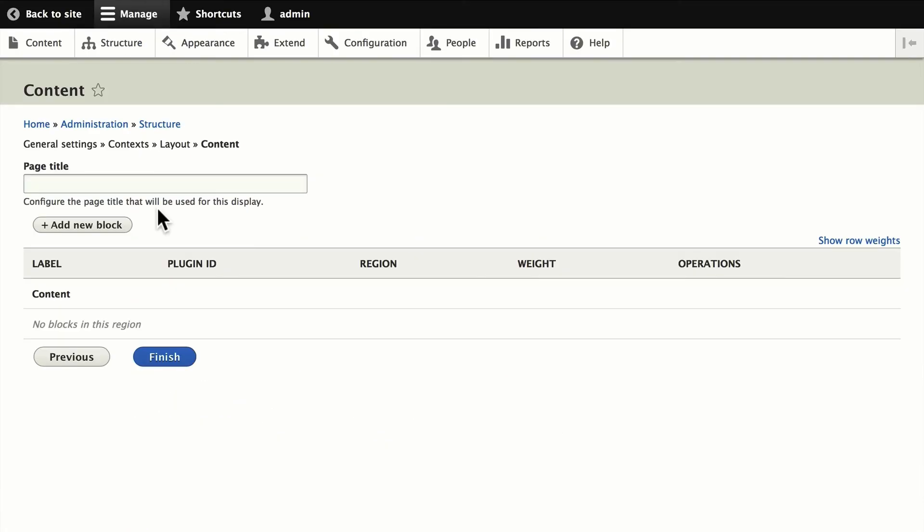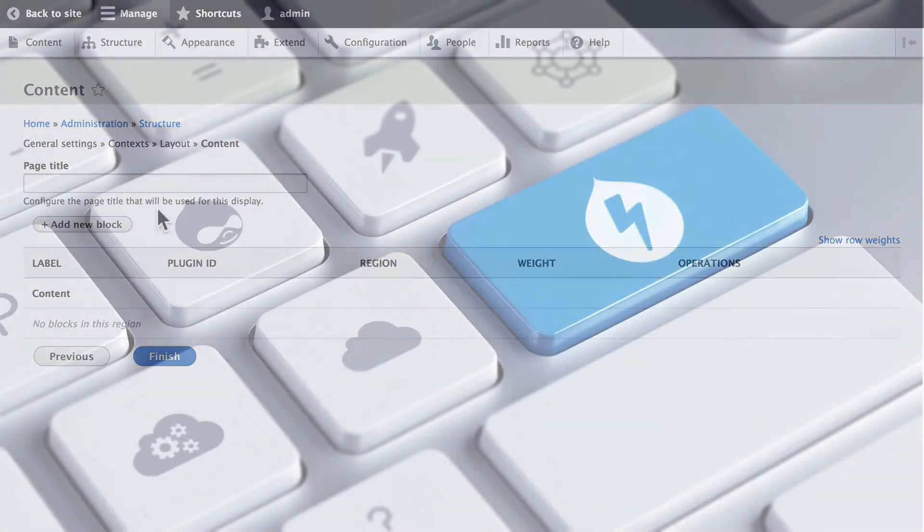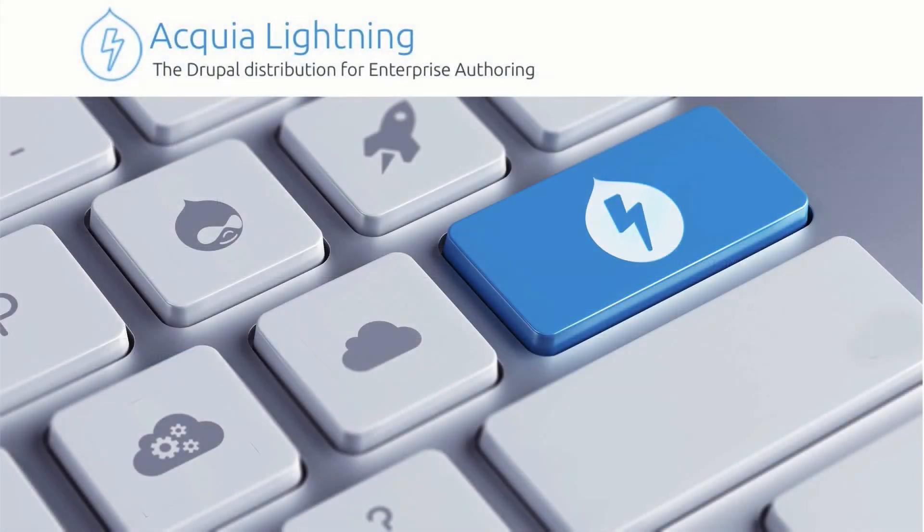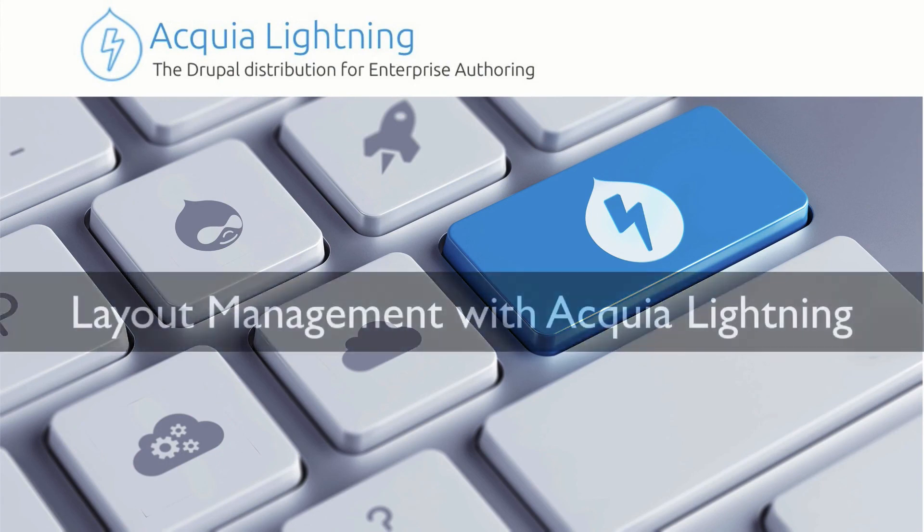And so that's layouts in Drupal 8 Lightning from Acquia, allowing site builders and editors complete flexibility in how their content is laid out. Thank you.